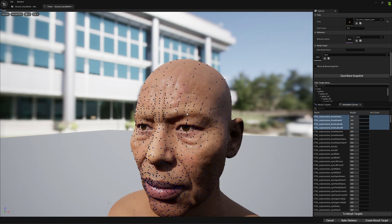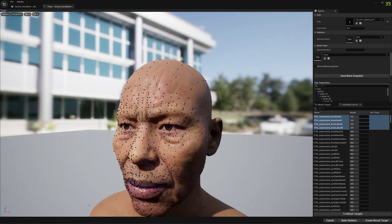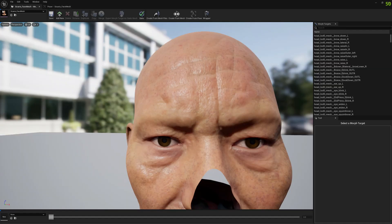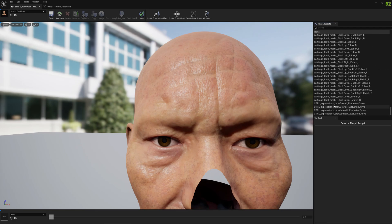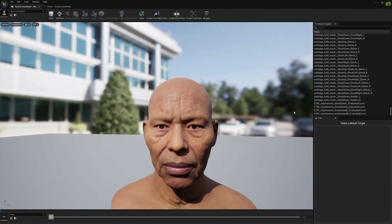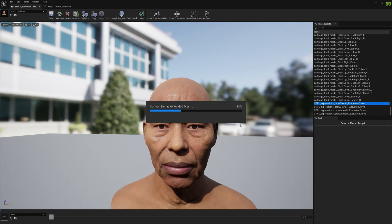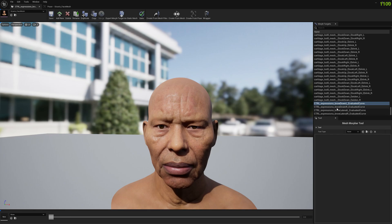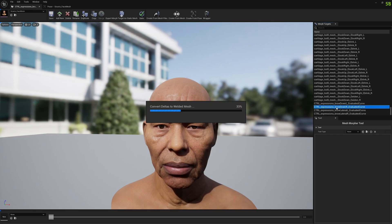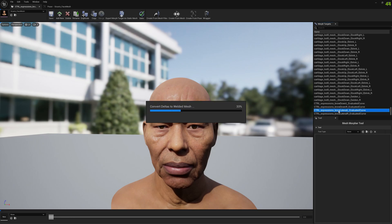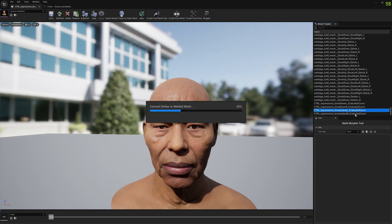The extraction has been completed. Before we go to the main window in Mesh Morpher, we can see that we have four new morph targets. We can click on them, edit them, and do whatever — they are just basic morph targets. Let's see how it works for these morph targets.